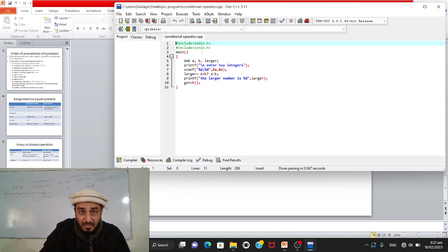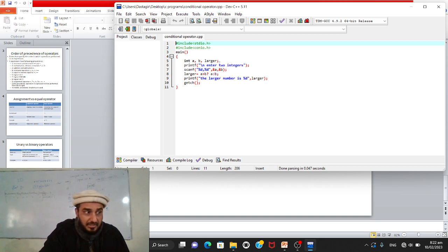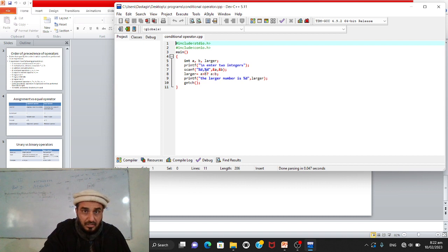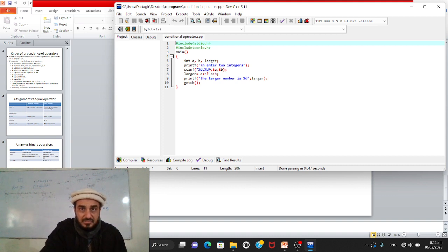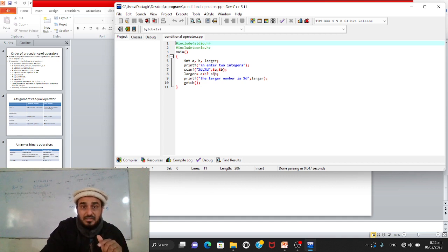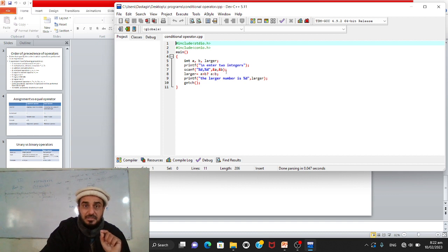Let's look at a program. It starts with #include and main — standard in every C program. We declare three integer variables: a, b, and larger. We use printf to prompt 'Enter two integers', then scanf with %d %d and &a, &b to take two integer inputs into a and b.